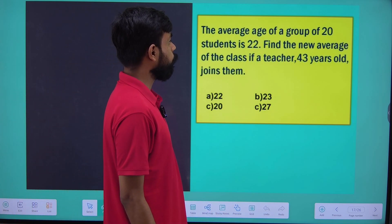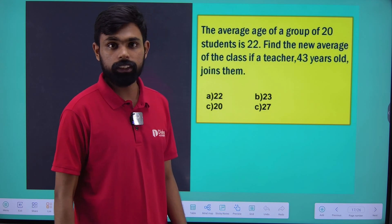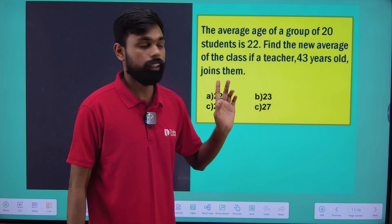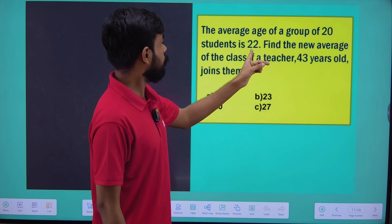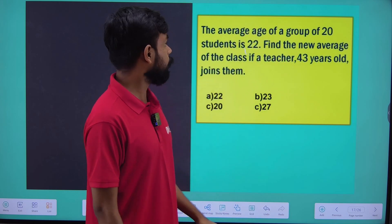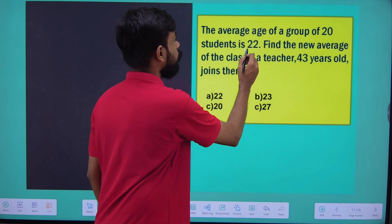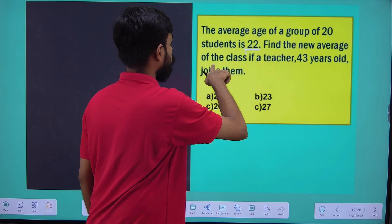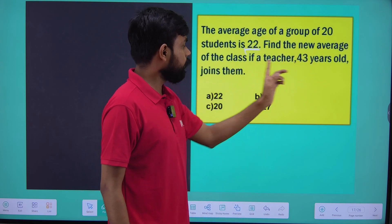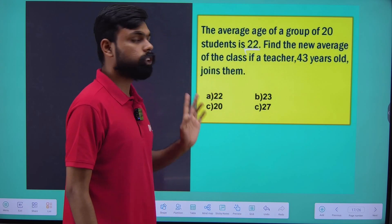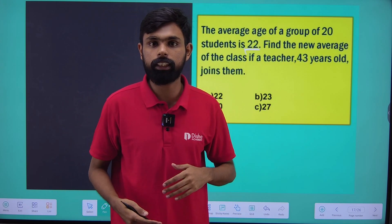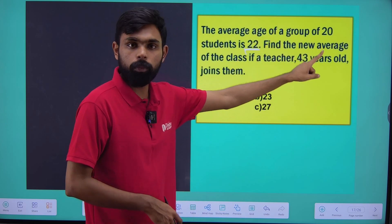The average age of a group of 20 students is 22. I will find the new average of the class if a teacher 43 years old joins them — that is, a teacher joining the class.